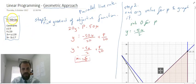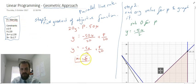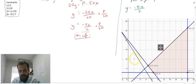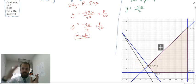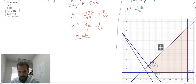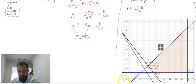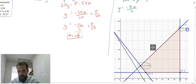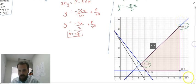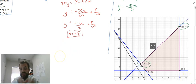This was our original question. We found the gradient of the objective function — m equals negative 5 on 2. We drew a line against our feasible region, and then we saw that when we moved our line through the feasible region by changing the value of p, the first dot it touches was one point, and the last dot it touches was another. So there are two suspects for being the maximum and the minimum.